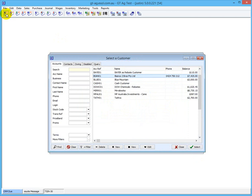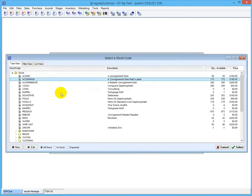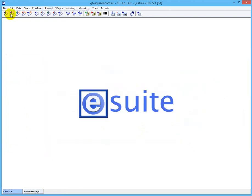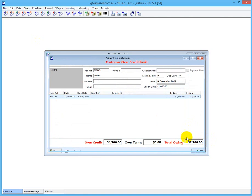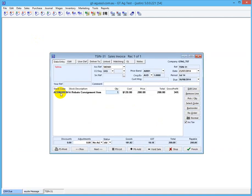Then we're going to sell some of that stuff. We sell that to a customer and we sell that item - there's the item - we sell 40 of those and finish that. We do another sale - a sales invoice - and we'll sell some to a different customer, sell the item again - consignment rebate - we'll sell 5 of those. Finish.